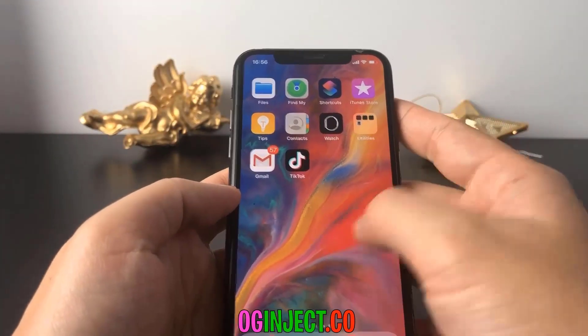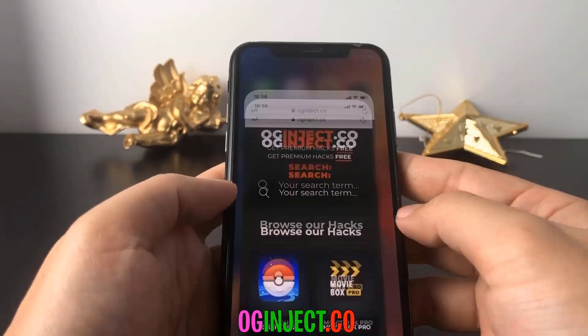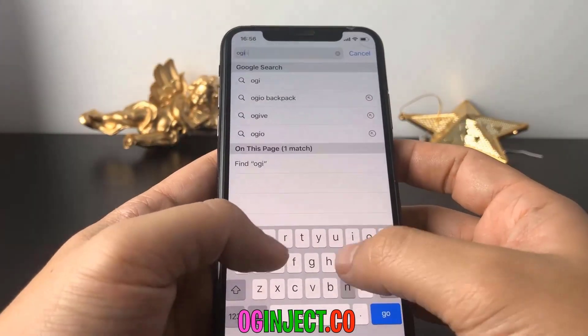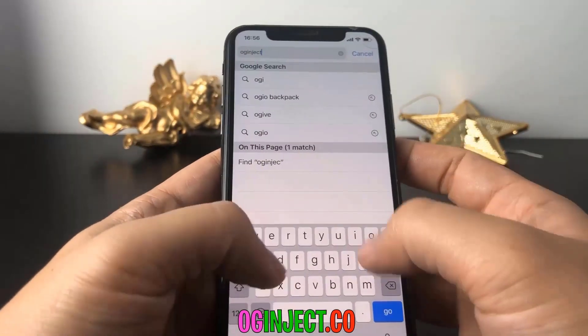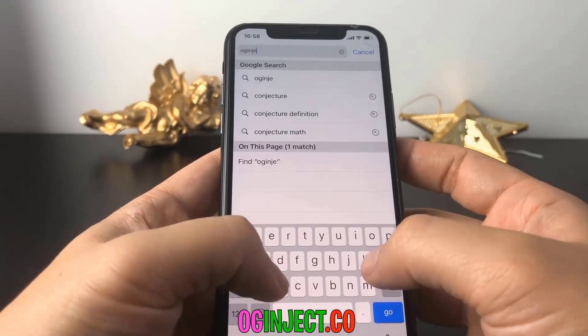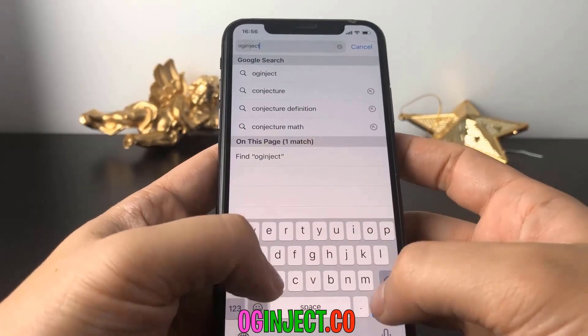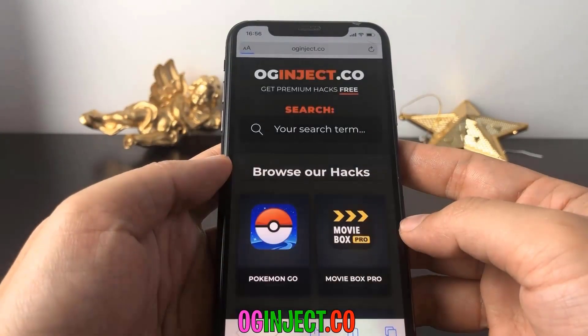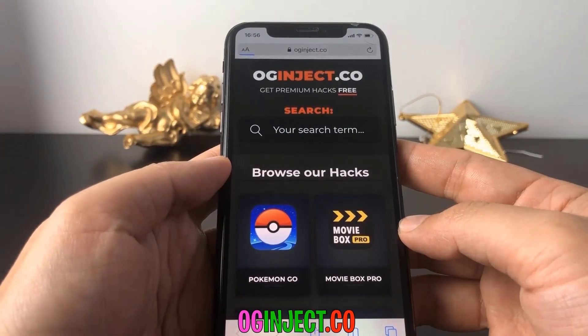To do this, all you're going to want to do is go to the website that will be at the bottom of the video, that is oginject.co. I'm going to go ahead and type in this website right here — oginject.co.